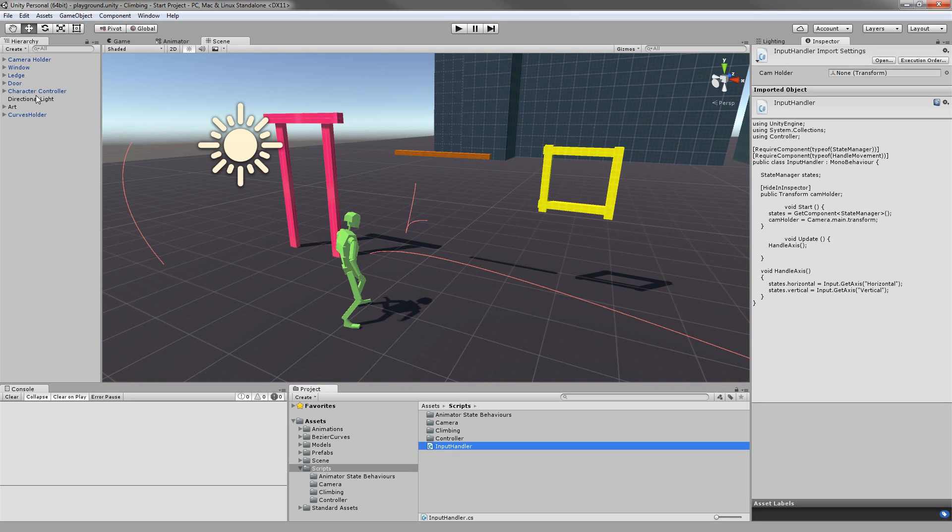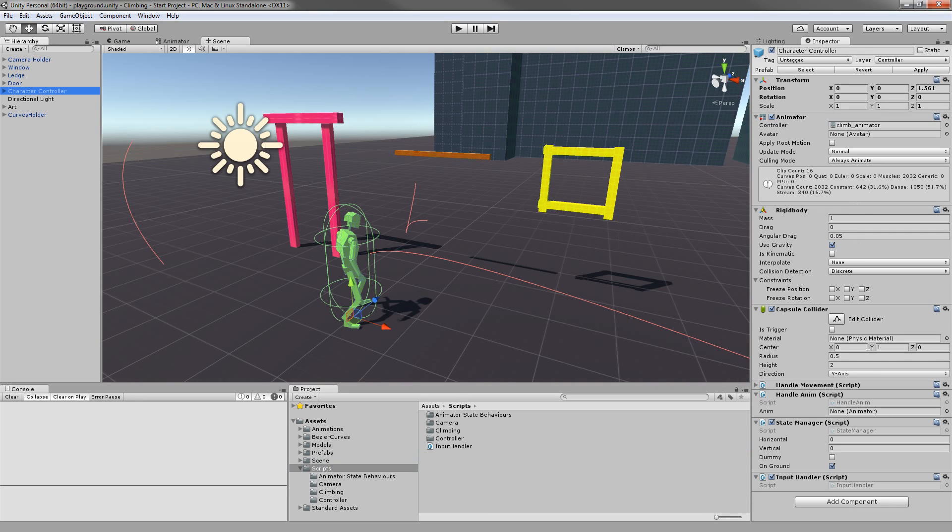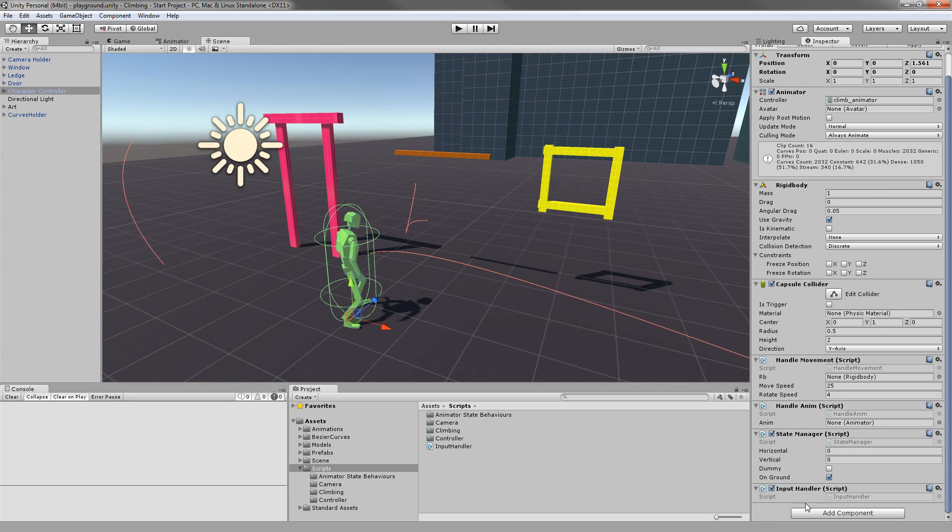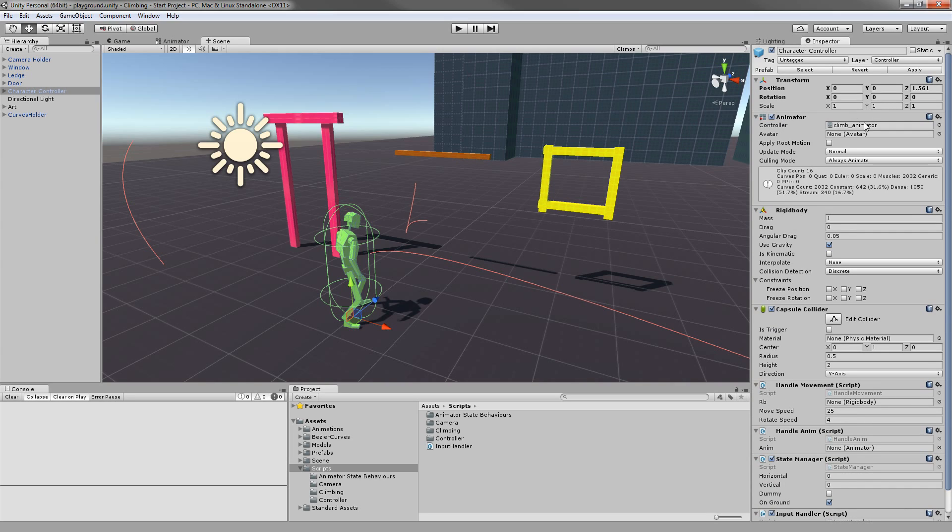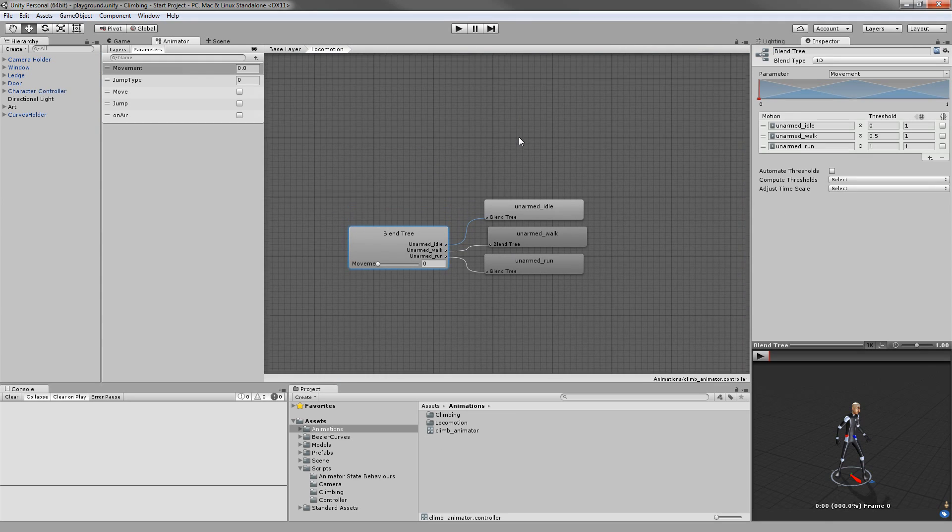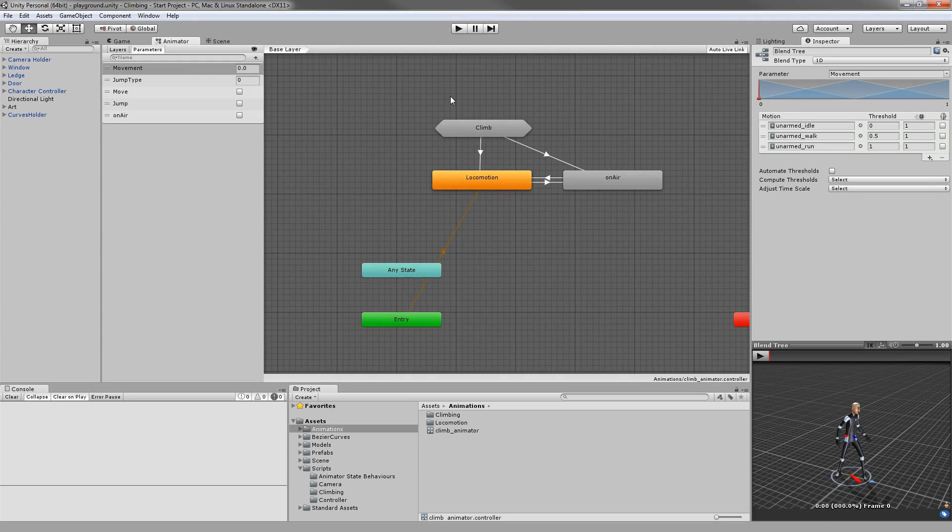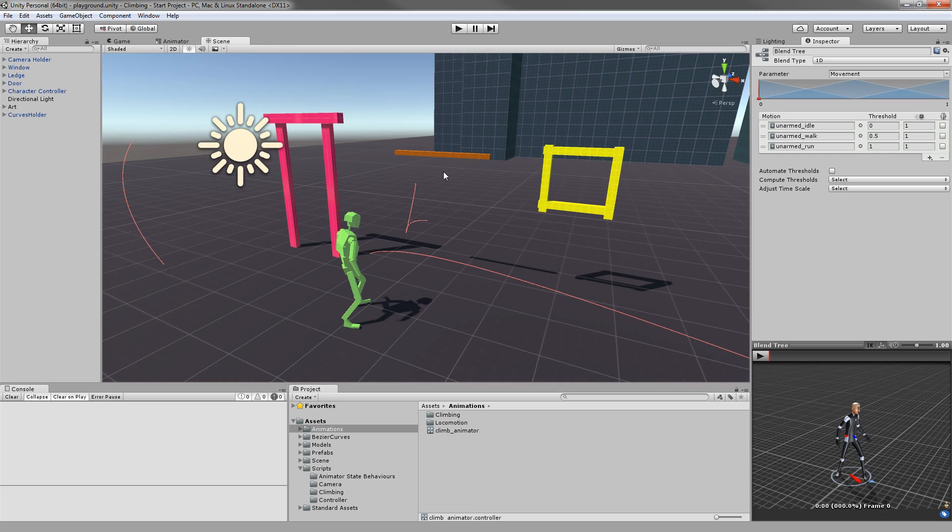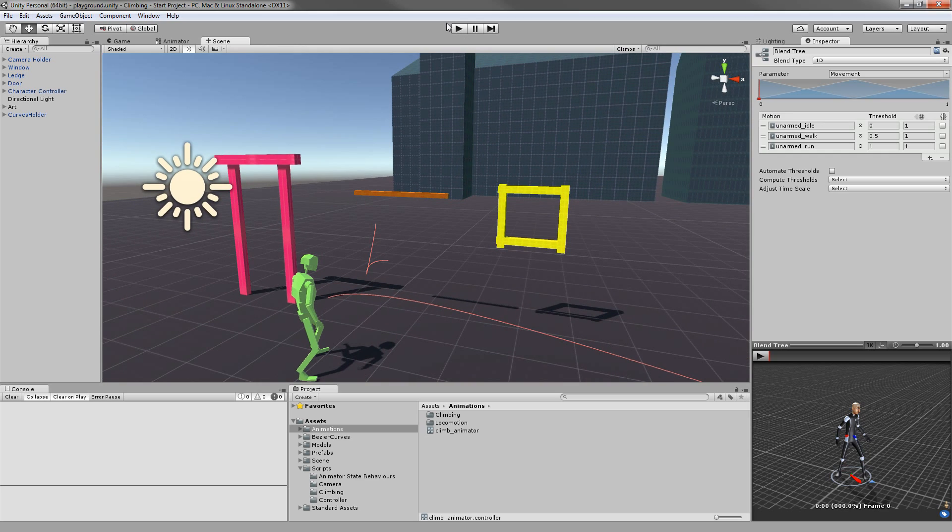What I basically included is the third person controller. It's just an example controller which handles movement. I've also have the animator set up already for you, so you can just go ahead and start writing your scripts for climbing.